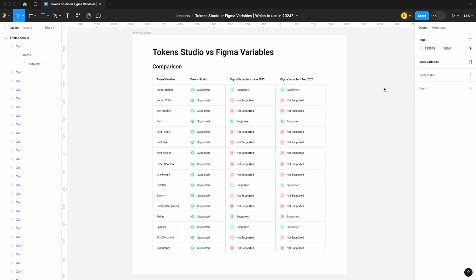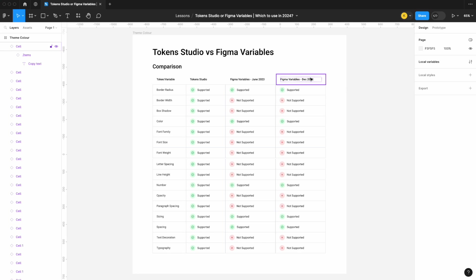Now let's take a look at Figma Variables with their latest release in December 2023 versus June 2023, and see what has changed. A reason I'm not marking this as of January 2024 is that if tomorrow Figma comes out with a new variable not listed here, it might cause confusion — so that's why I have December 2023. For this column, we're going to take a different approach where I have just one single variable, and we're going to see if we can apply it to everything that wasn't supported before.